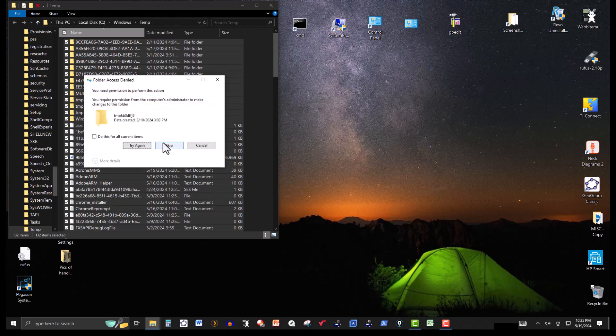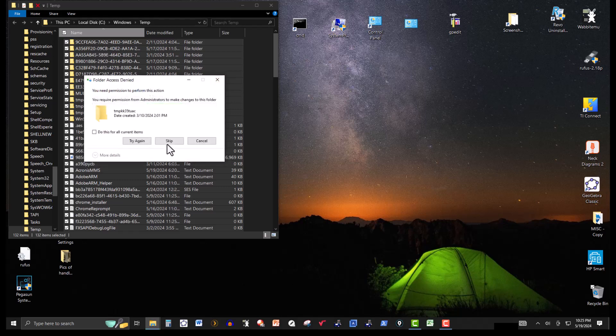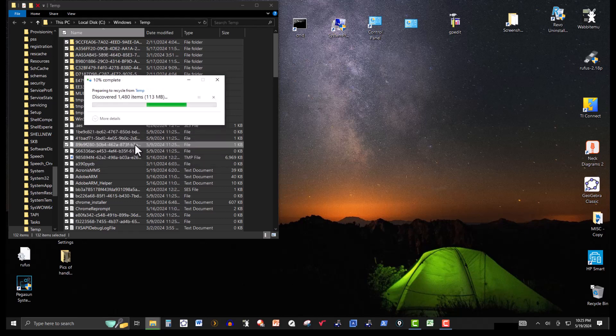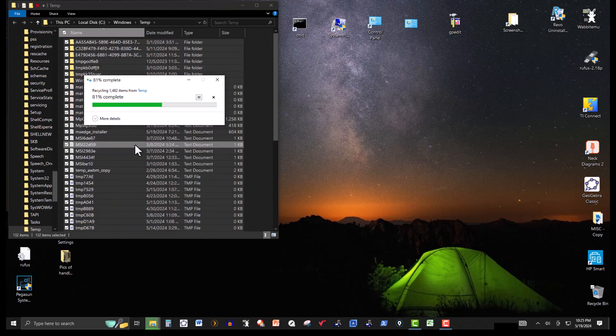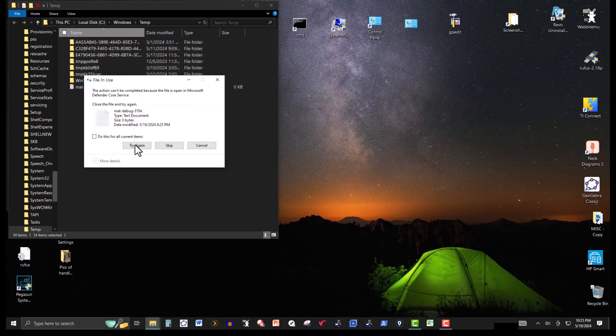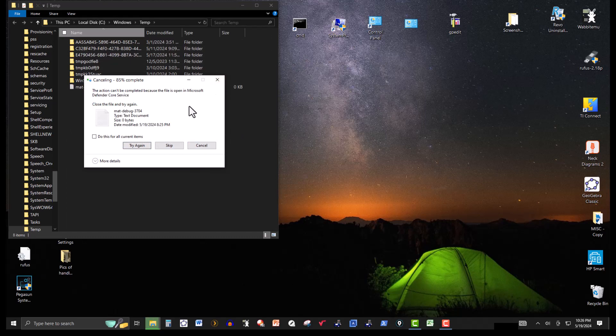Now there's some that won't get deleted because it could turn out that the computer is using those items. So I'll just skip that. Let's see. Okay.